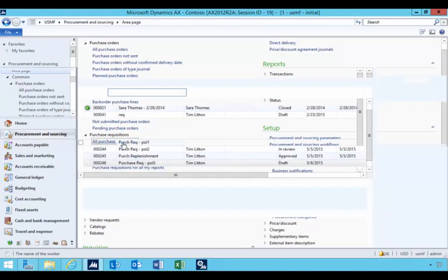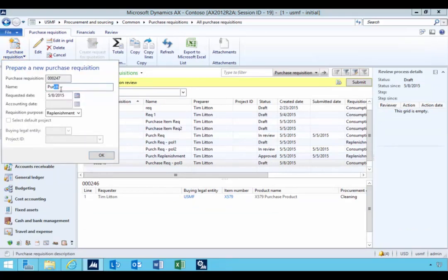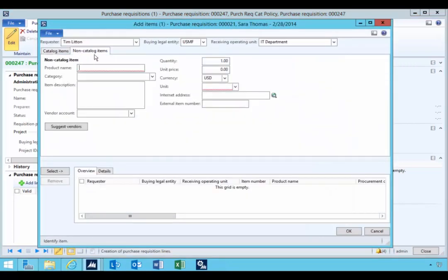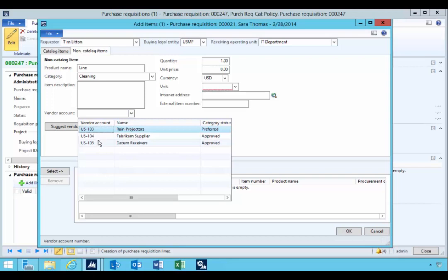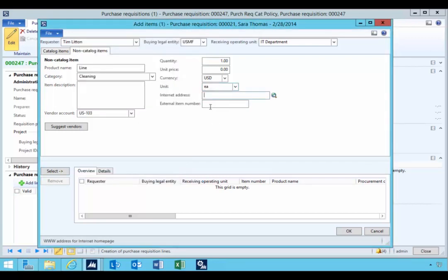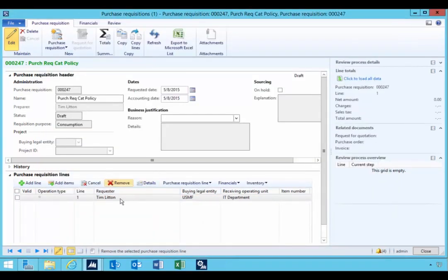Let's go and have a look at a purchase requisition and see how this comes into effect. This is a consumption purchase requisition. I'm going to add a line from the dialog — I'll go to non-catalog items, so this is category-based. I'll put in my details and pick the category which is cleaning. If I drop this down, the three vendors I get are those preferred and approved. I'm going to select one and add that line, specifying the unit as 'each'. That's a category line.